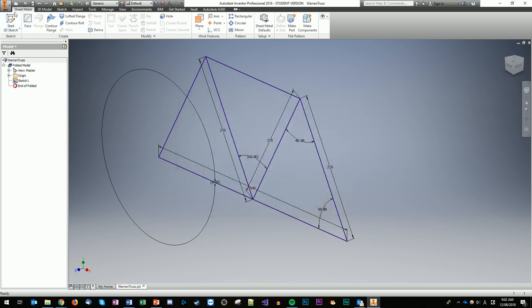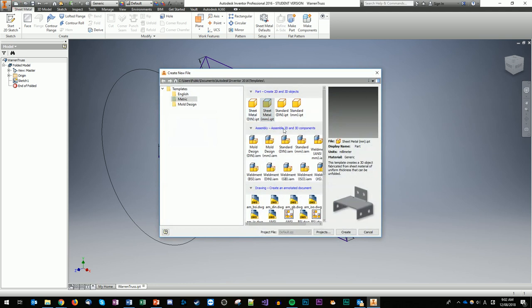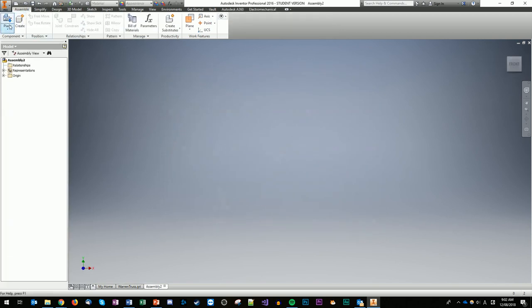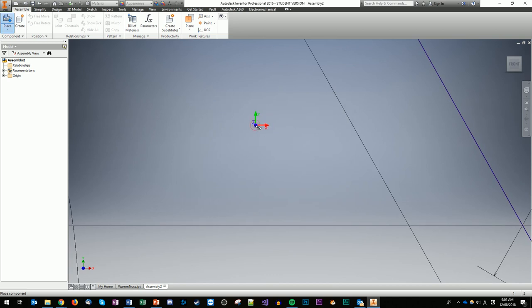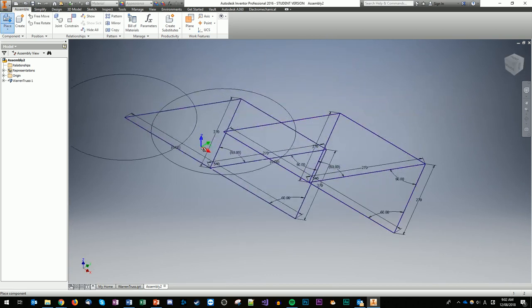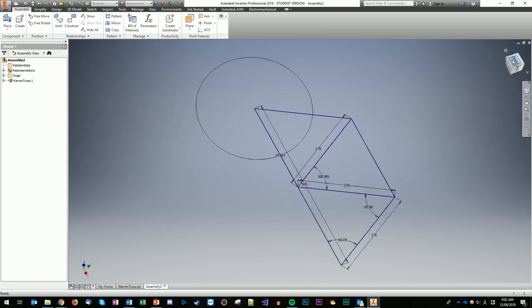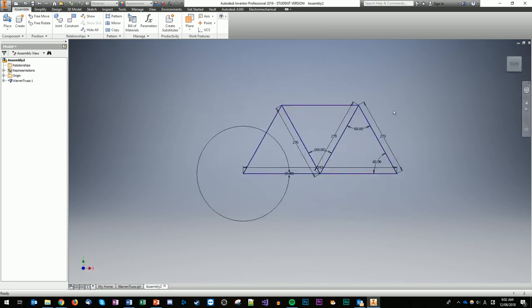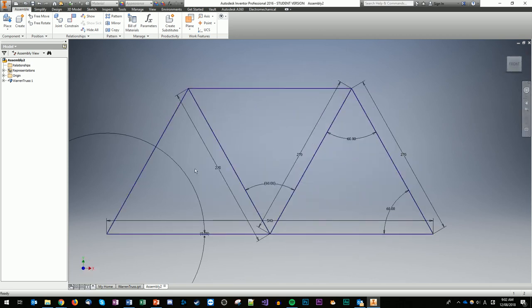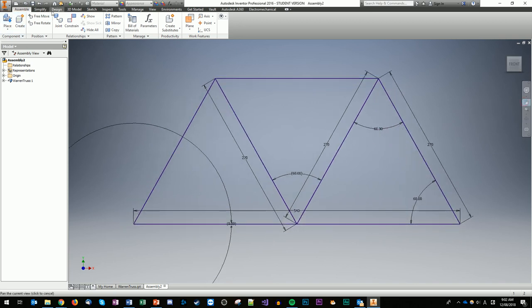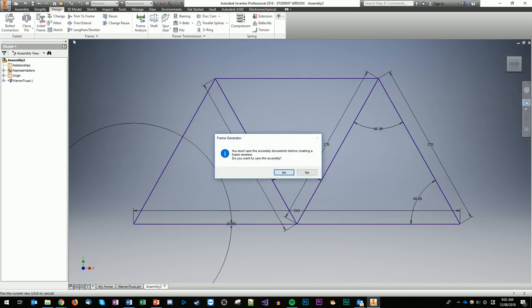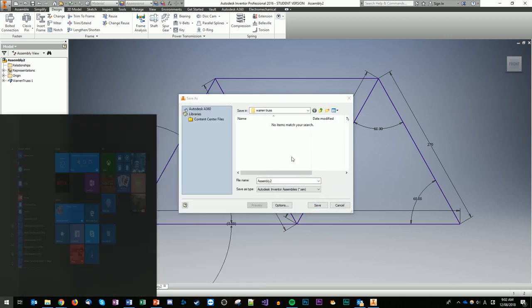Now we're going to build our assembly file, which allows us to put materials onto the design. We go down to Assembly, Standard Millimeters, and double-click. We're going to place our Warrant Truss down — press escape — and there it is. If we go to our front view and spin that around we can see our truss. Now we need to put some materials on it, so we go to Design, Insert Frame, and save as 'Warrant Truss.'